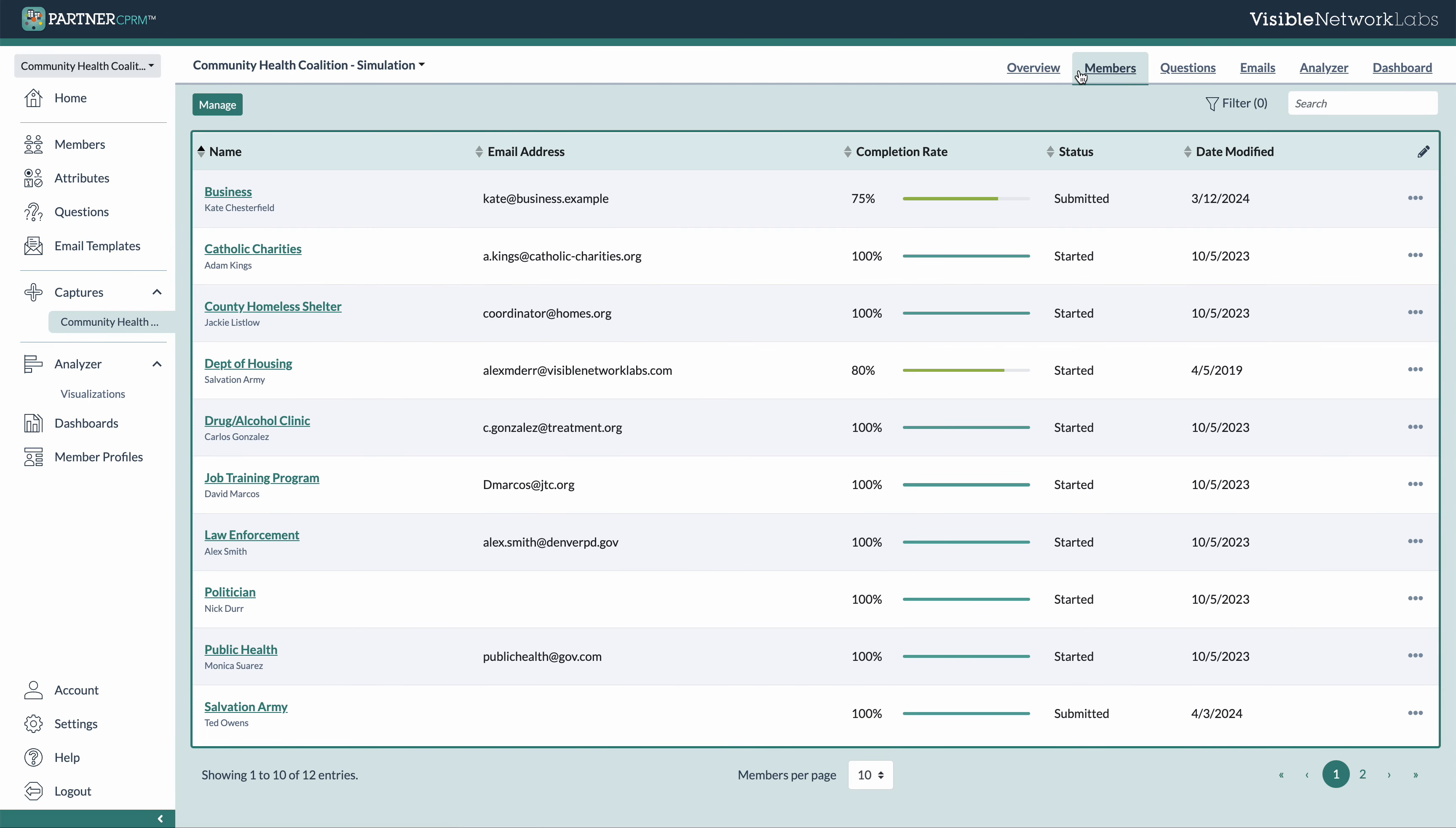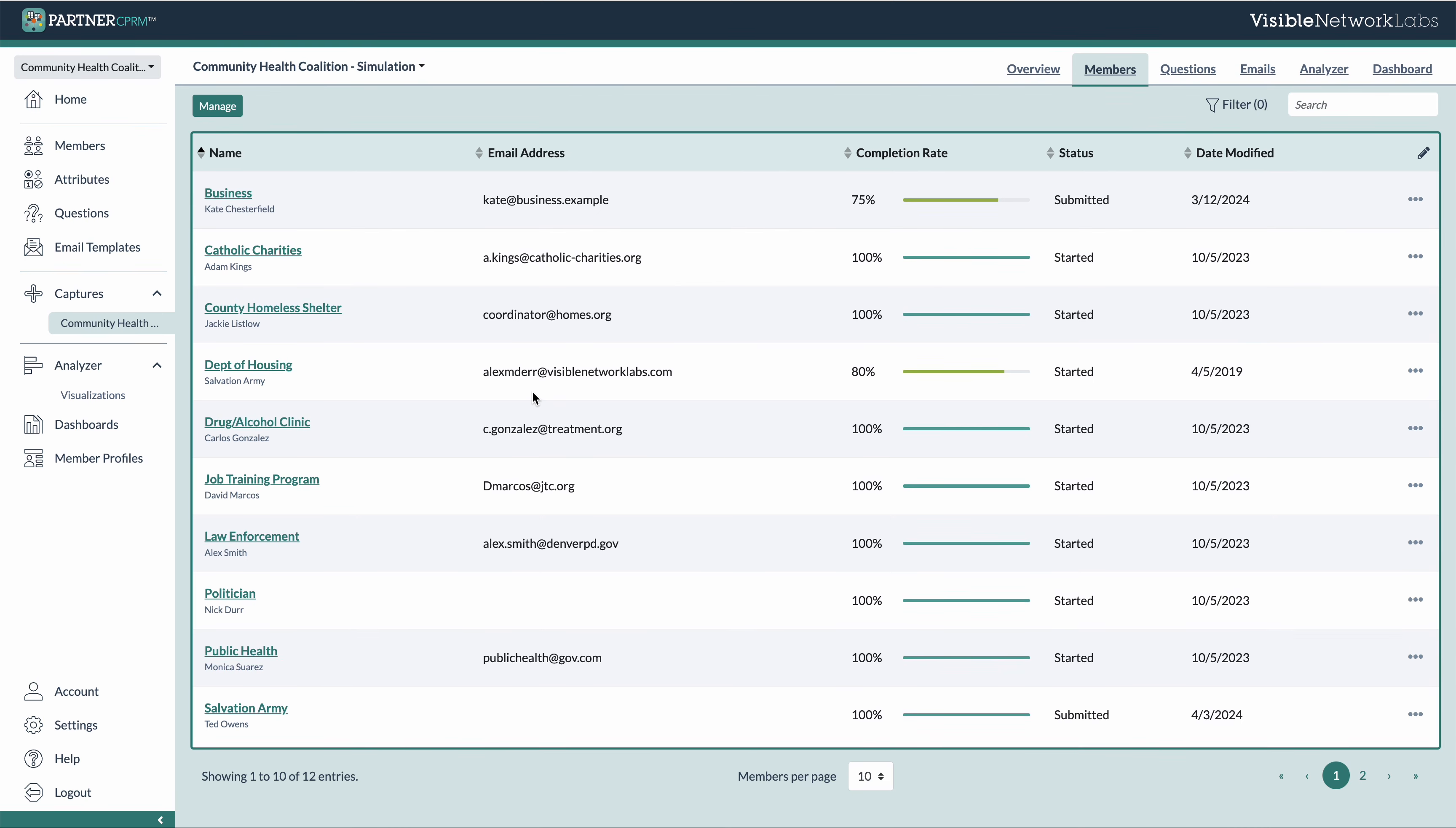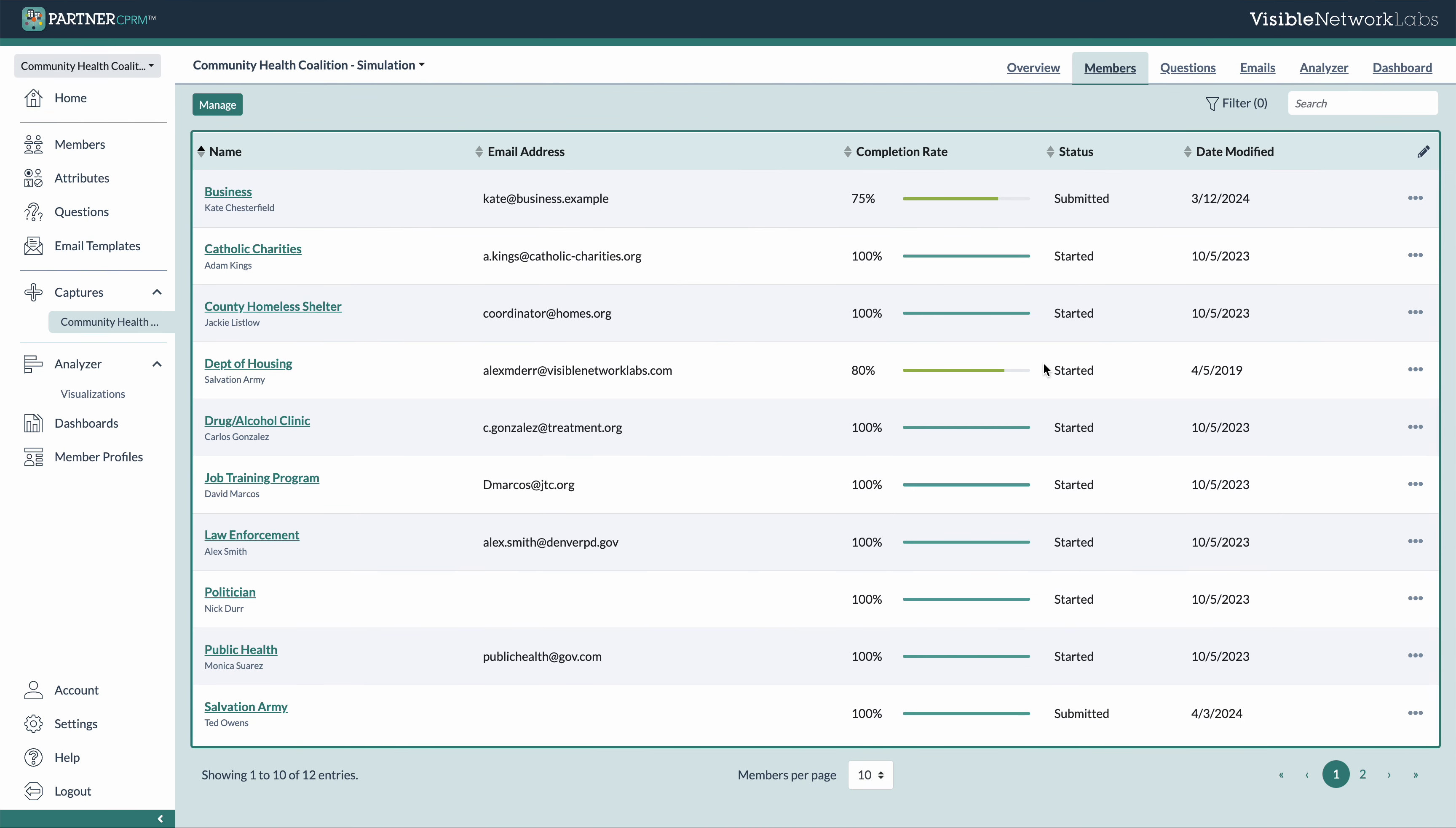The members tab here will show specific information on response rates for each member of the capture that you added, which is helpful when you're trying to do follow-up outreach. You can use the options here on the right, for example, to get a copy of the link to their specific survey. So you can copy and paste that into your own email provider and send them a personalized follow-up email, for example.